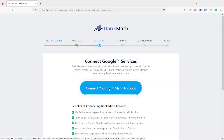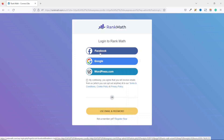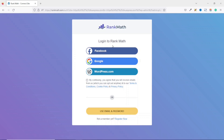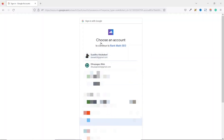Next, we connect RankMath to Google services by clicking on Connect Your RankMath Account. If you don't have an account, you can click Register Now to create one. If you already have an account, use your email and password to log in, or use one of the platform login options. I make sure I accept the terms and then log in with Google, and I'm asked to sign into the particular Google account I want to use.